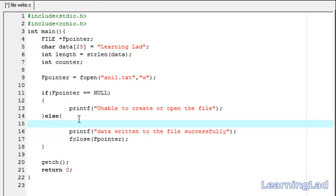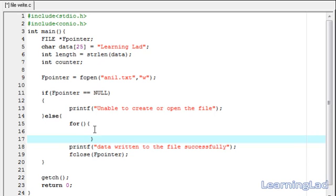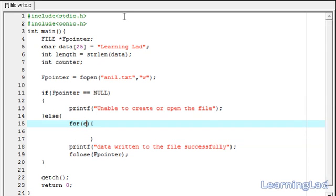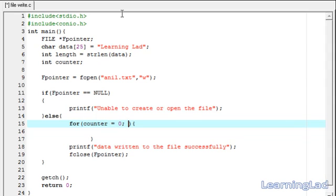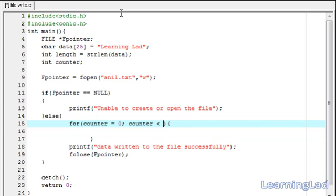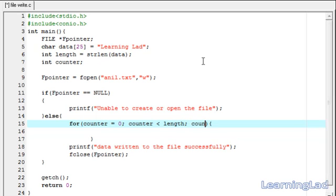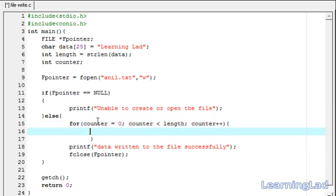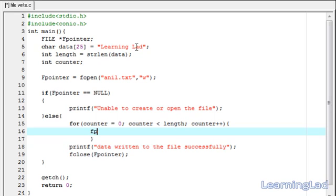To write the characters we use a for loop in the else block. We initialize the counter to zero, set the test condition as counter less than length, and increment using counter++. Within this for loop we write to the file character by character using the fputc function.